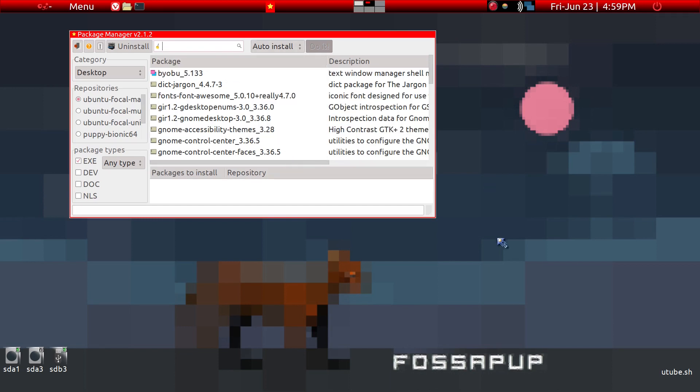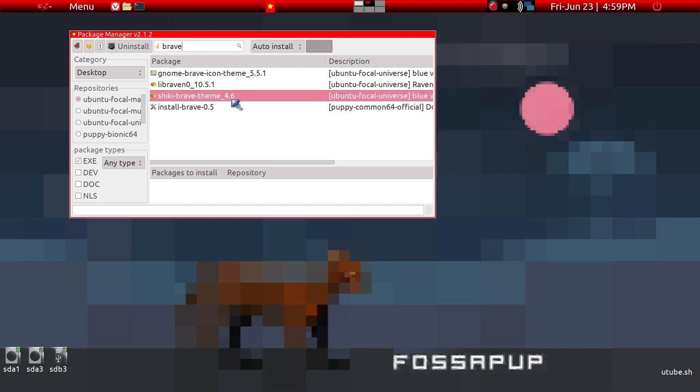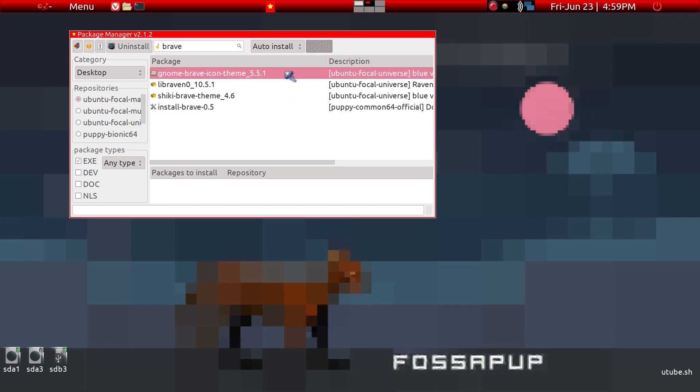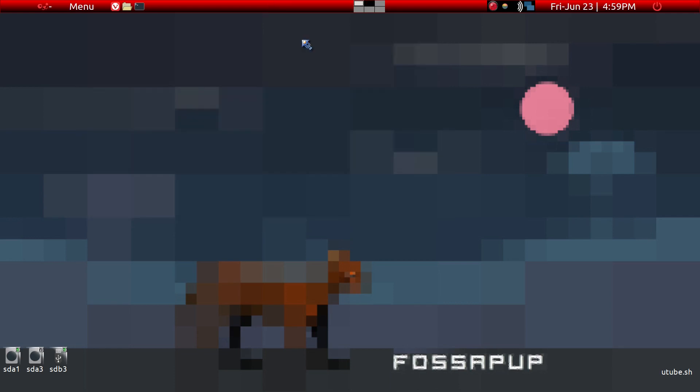For example, if you are a Brave browser user, if you just type in Brave you will not get a hit on the Puppy Package Manager.